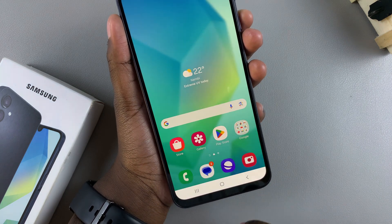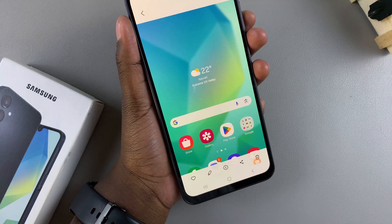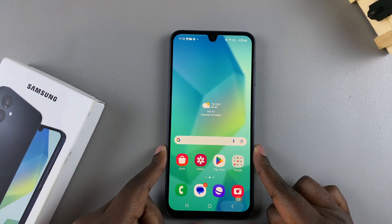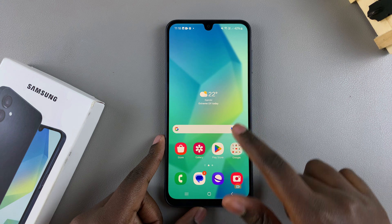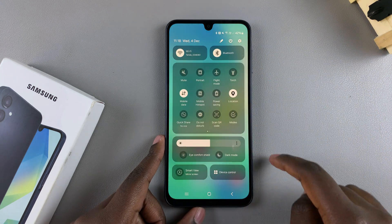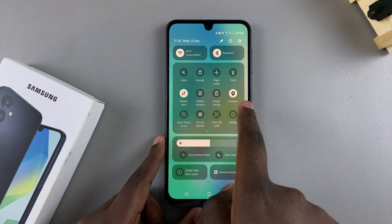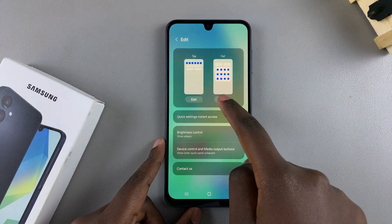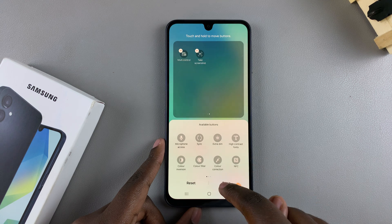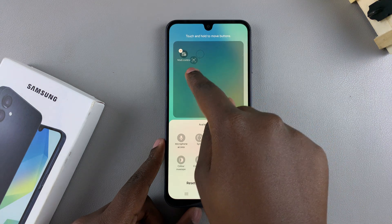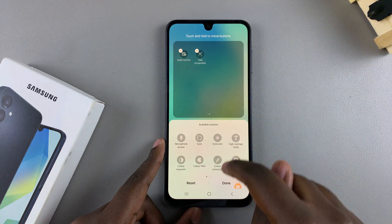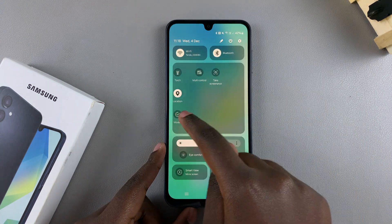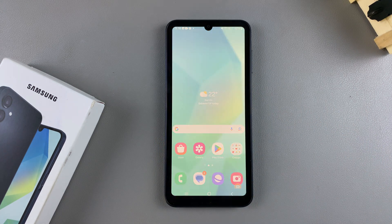This is the screenshot that I've just taken. If you want to screenshot without using the buttons, it's fairly simple — just swipe down for the quick settings menu and you should see the screenshot icon. If you don't, tap on the edit option and add it to the quick settings menu. Once you've done that, you can take a screenshot without the buttons.